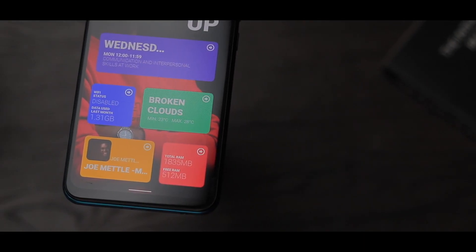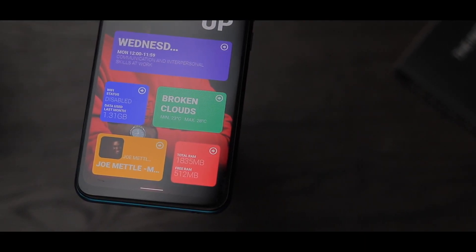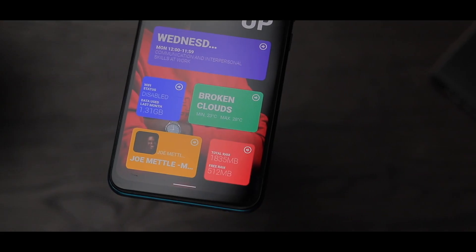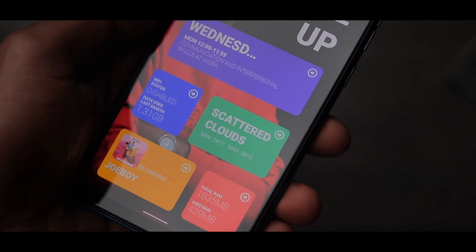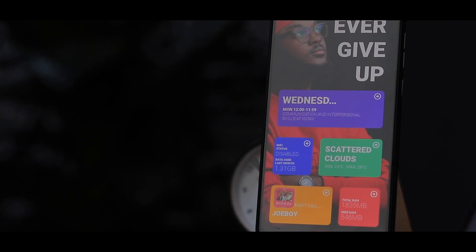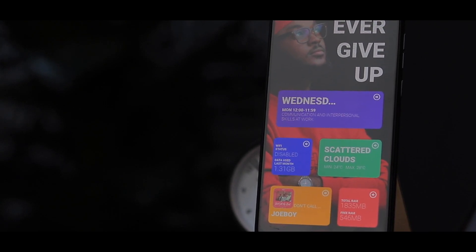Now let me move on to the bottom widgets. We have about five widgets and I'll be taking you through all of them. The one at the bottom right corner is our RAM widget. It tells us our total RAM — in this case we have a 2GB RAM device because this setup was actually created on the Tecno Spark 5. After that we have free RAM, and we have a free RAM of about 483 megabytes. It's kind of nice to have these stats so with a quick glance you can see how much RAM you have remaining.